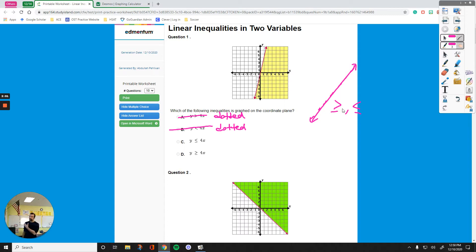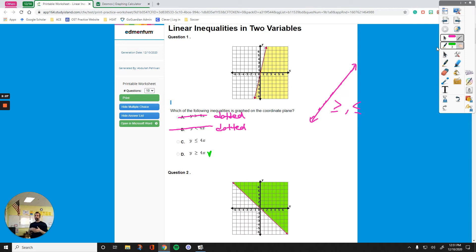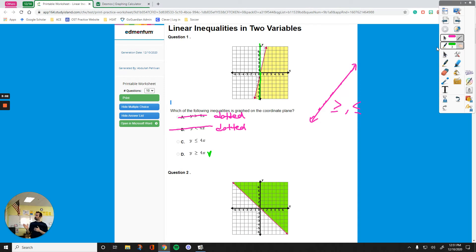Now I have two options: is it y is less than or equal to 4x, or greater than or equal to 4x? Let's start with the wrong one first to see how that would look. The red line is the line I deal with. The sign tells me what side of the line I need to shade. I look at the point where my line crosses the y-axis, then move vertically — straight up and straight down — from that point of intersection to determine which area is shaded.